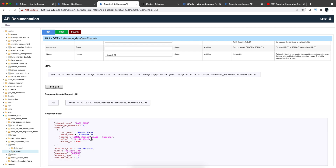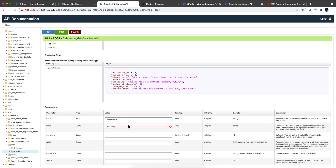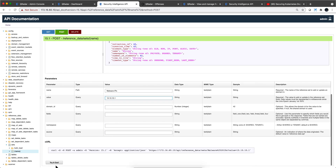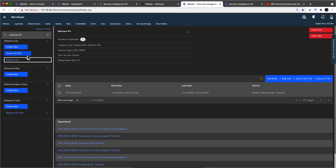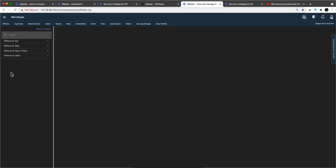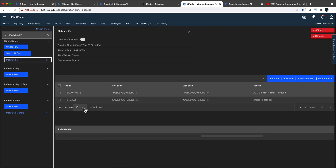If we want to POST data — meaning put something in there — it's very similar. We'll have two parameters: the reference set name 'malware IPs,' and the value, let's say 10.10.10.1 for the sake of example. I click 'Try it out,' get a 200, which means success. If I go back to the reference data management app and refresh, searching for 'malware IPs,' we now have two IPs — including the one I just added.